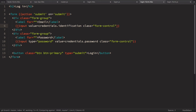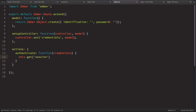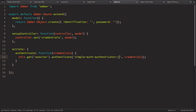Now we need to make the request to the server. In the authenticate action in login.js, instead of console.log, we get the session object provided by simpleAuth. This object has an authenticate method that takes two parameters: the authenticator to use, and the actual credentials. For the authenticator we'll use 'simple-auth-authenticator:jwt', which is provided by the simpleAuth-token package. Let's check it in the browser.